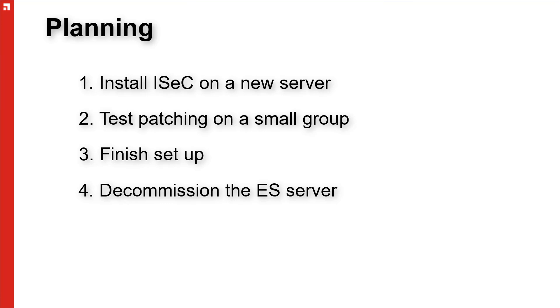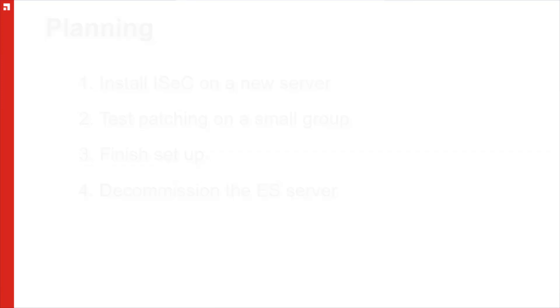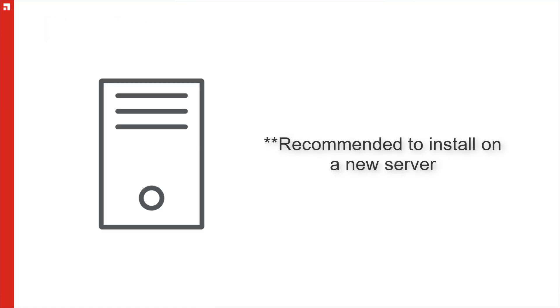While we do recommend that you install the Avanti Security Controls on a new server, you can install it on your existing Endpoint Security Server. This will increase the load on the server as you go through the migration process because you will have both systems running at the same time.